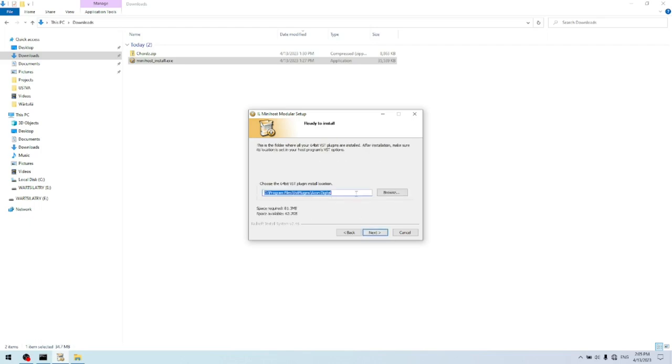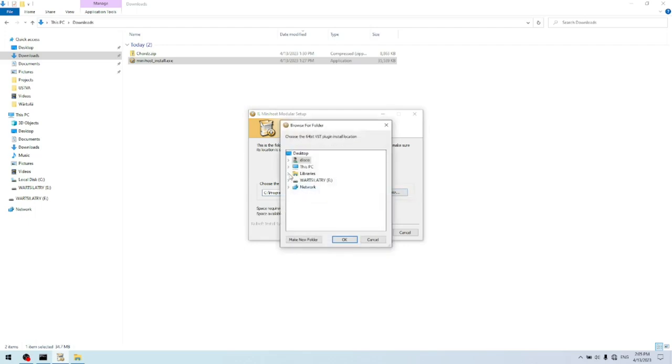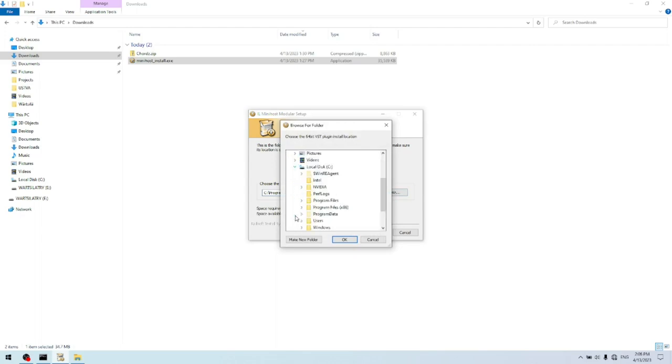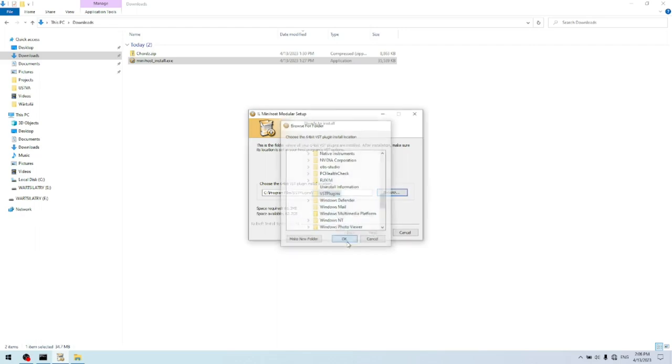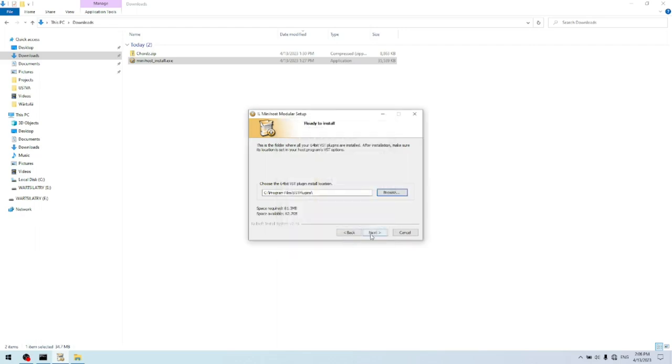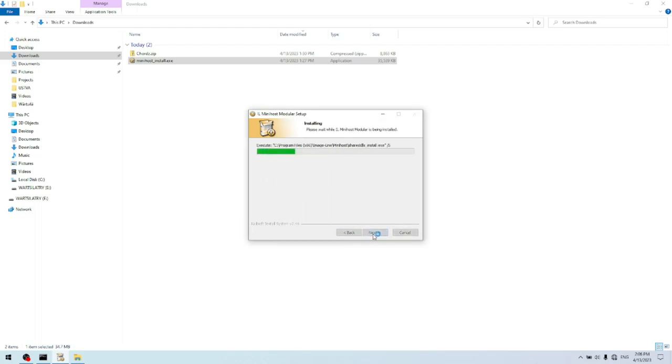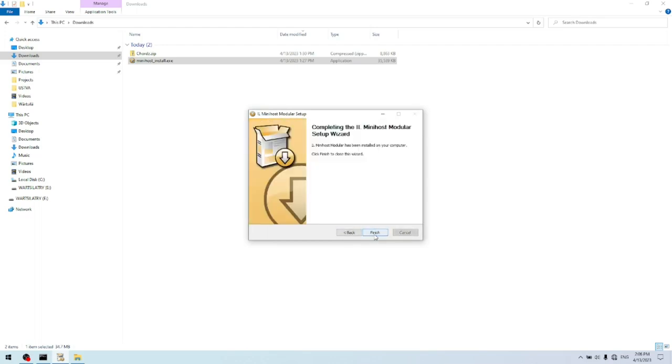And now it's crucial to select the correct VST plugin folder, which is usually on C, program files, VST plugin. But it might be different on your computer. So you click on next and install. And that's it.